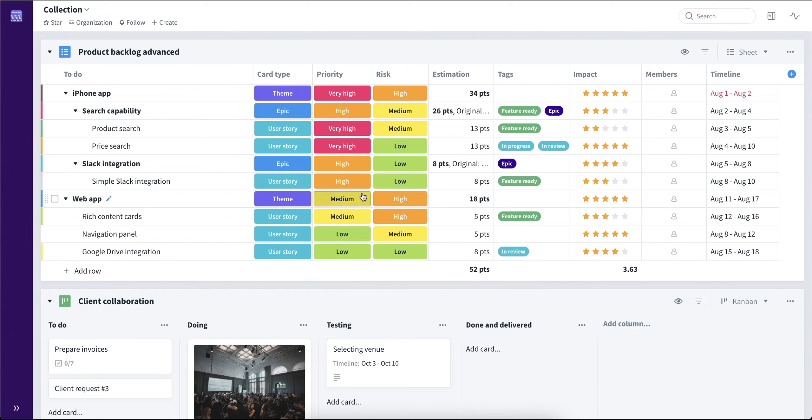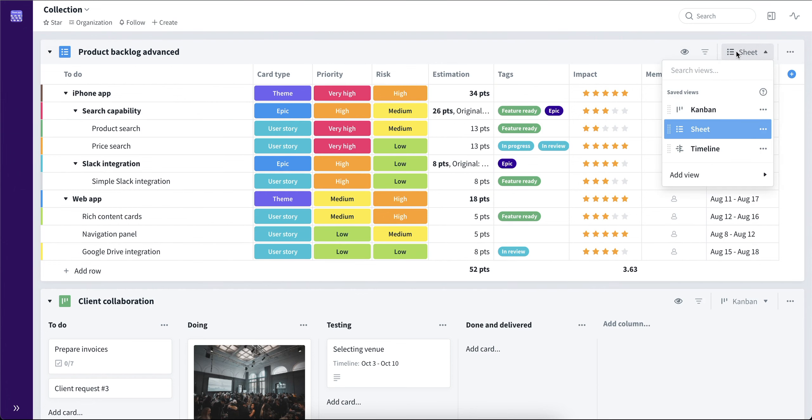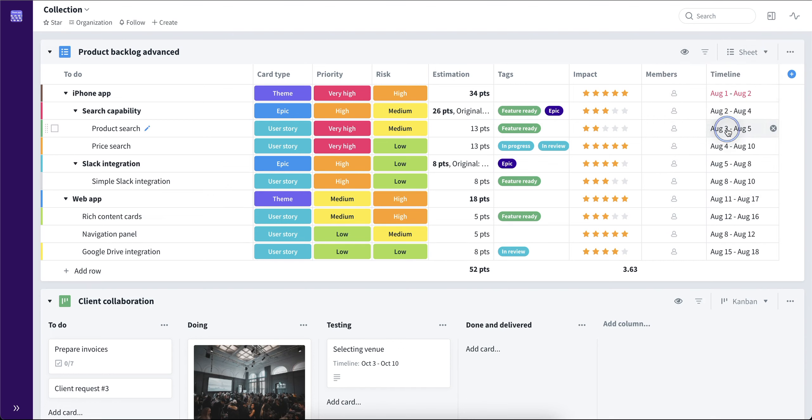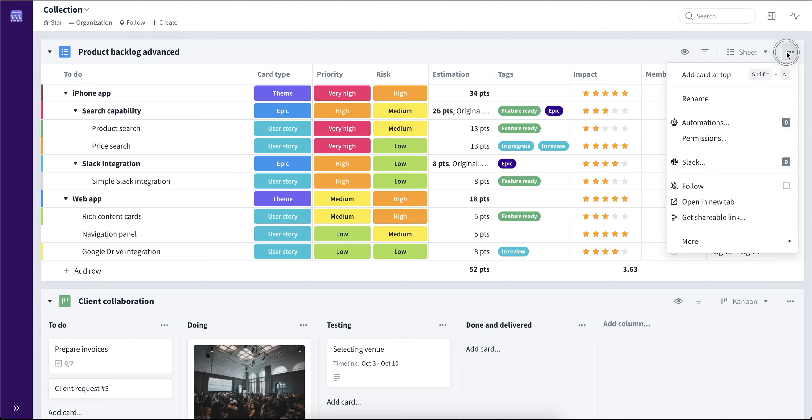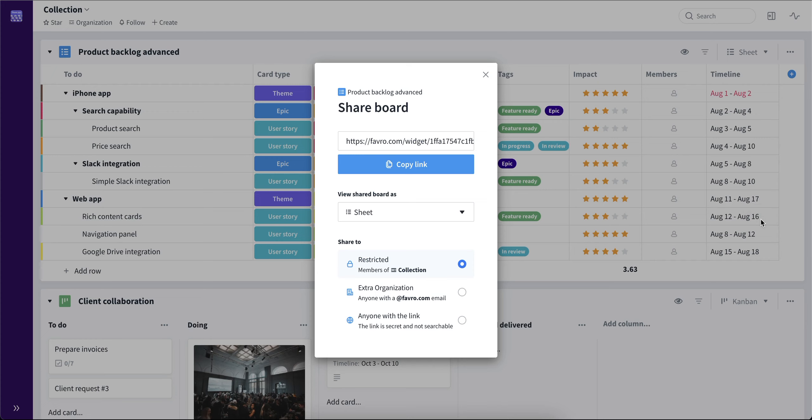First of all, we have a simple sheet board here. It has multiple views we can go through. Let's keep it on the sheet view. Let's go to the board menu and choose get shareable link.